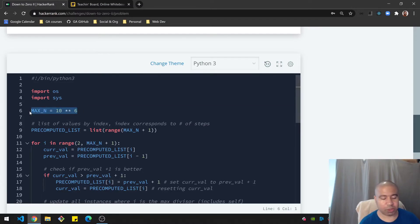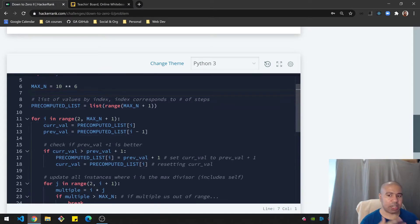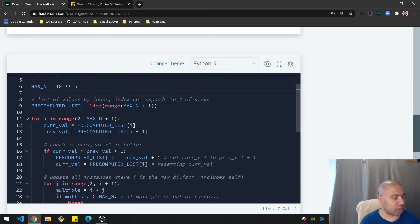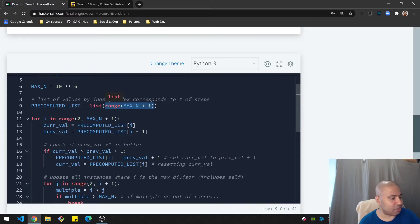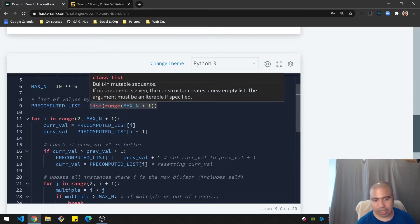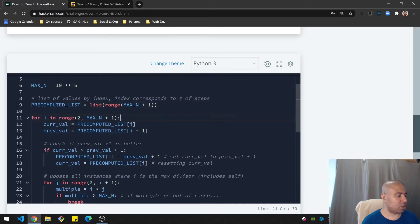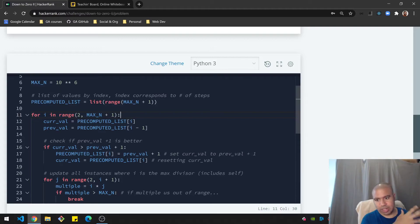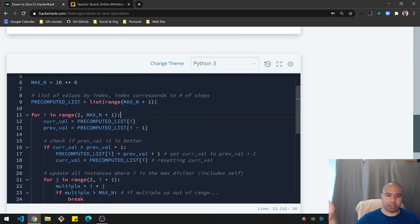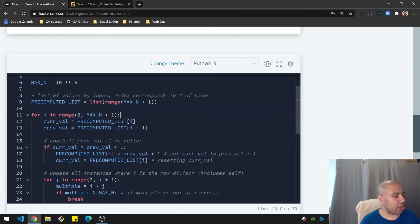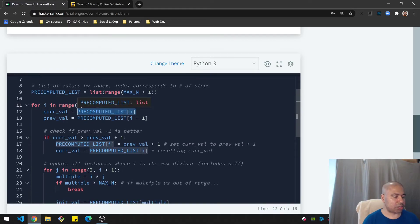I start off with that 'dumb list' where each value is its own index, representing just counting down to zero one step at a time. I create a range of max_n plus one — because the range is exclusive — coerce it to a list, and that's the starting pre-computed list. We start at number two since one and zero don't really matter, go all the way through the list one number at a time, using max_n plus one again since it's exclusive.